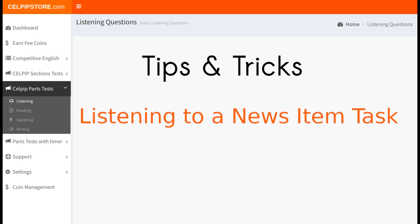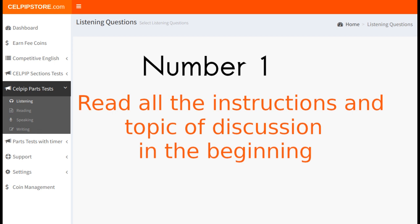Let's check out the important points in task 4. There are 7 things that you need to keep in mind while attempting this task. Let's talk about all these 7 points one by one. Number 1: Read all the instructions and topic of discussion in the beginning.